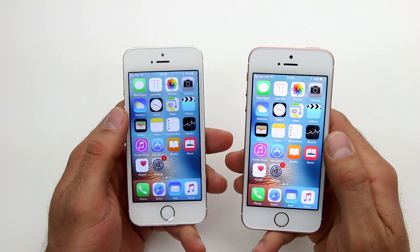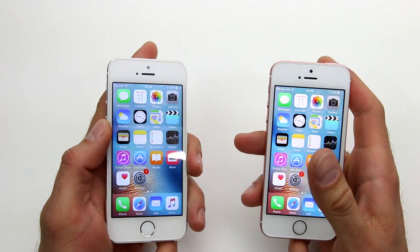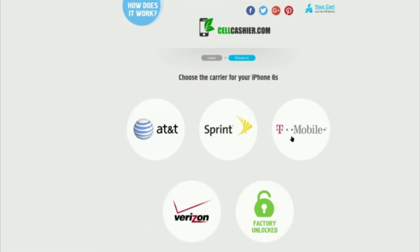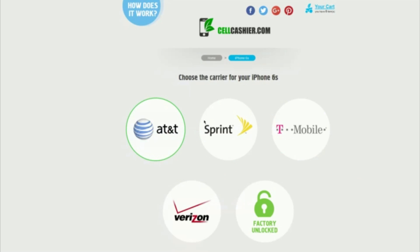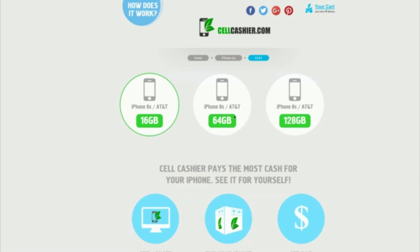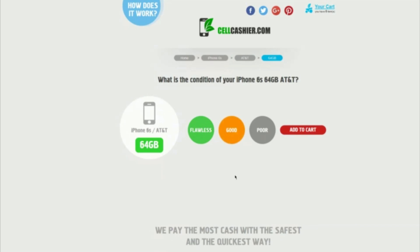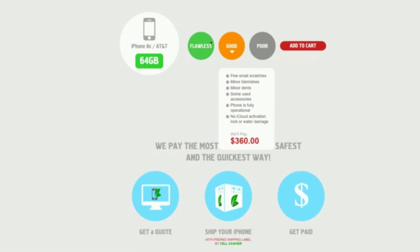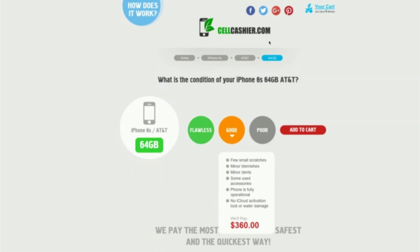As always guys, thank you for watching and please subscribe to my channel. I wanted to tell you about sellcashier.com — so you just got your new iPhone, what will you do with your old one? You may be thinking of selling it on eBay or Craigslist, and it is definitely a hassle. Now you can sell it through sellcashier.com — they compare the actual prices of iPhones and give you the best price for the iPhone you're trying to sell. You're guaranteed the best rate and you also get a free shipping label. Thank you for watching and please check out sellcashier.com.